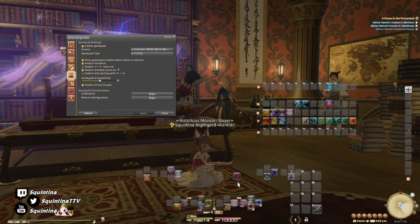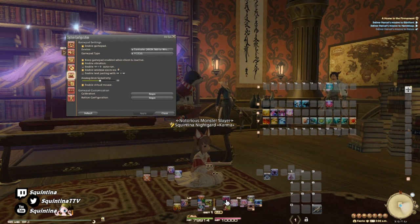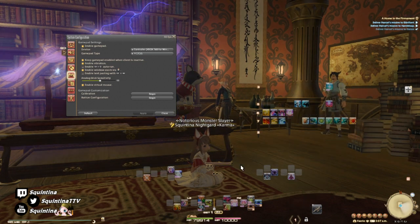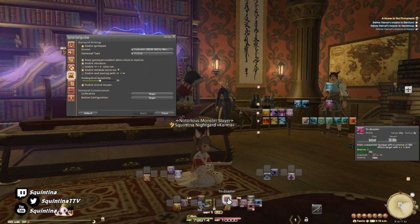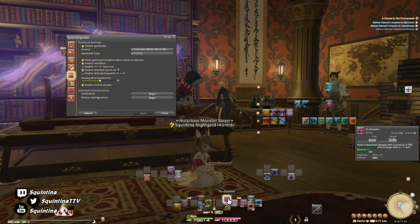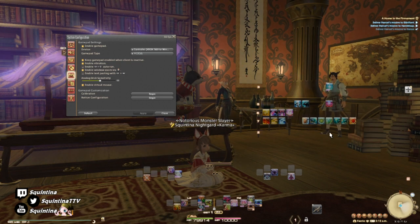For Tri-Disaster, it kind of takes up that whole bar thing where I want to have a more primary dot, and so it belongs on the right because it's going to be used semi-frequently. I know the cooldown is a bit big — it's 50 seconds — but summoners know that kind of changes based on when you activate certain things.